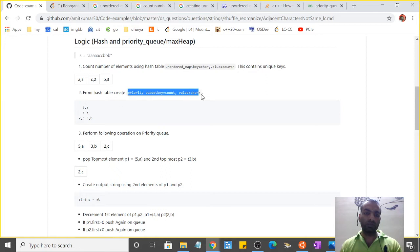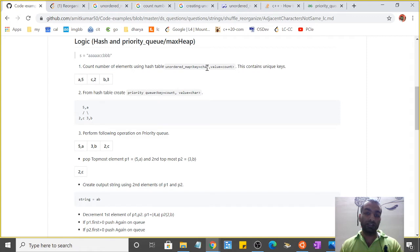Since we know the priority queue is a balanced binary tree, I'm taking a max heap where the top key would be maximum.